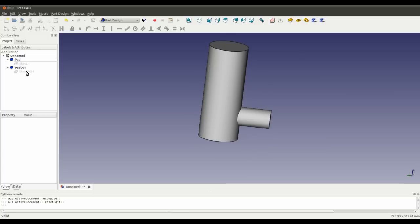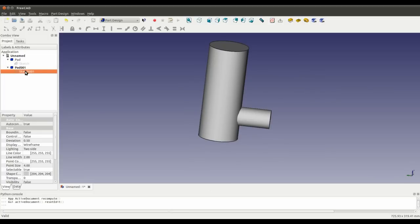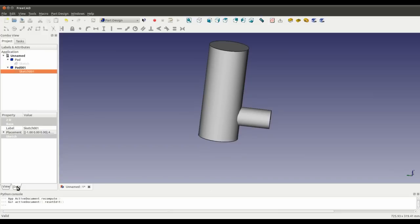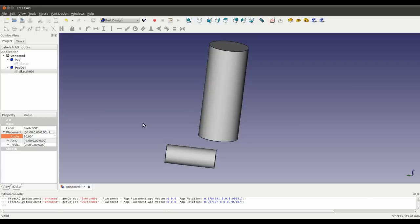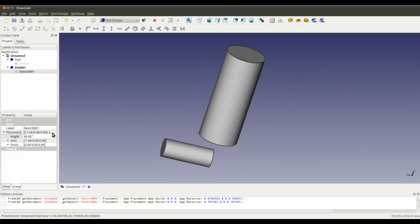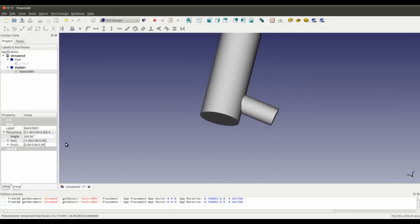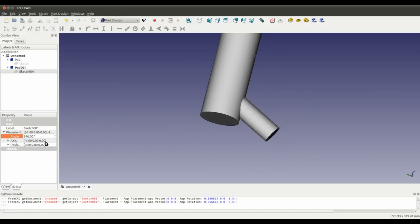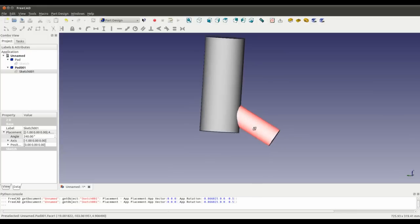The very simple way of doing that is to select the pad's sketch, go to Data, and in the Placement simply change the angle. Let's try and make that 240. There we go — so that angle has changed.